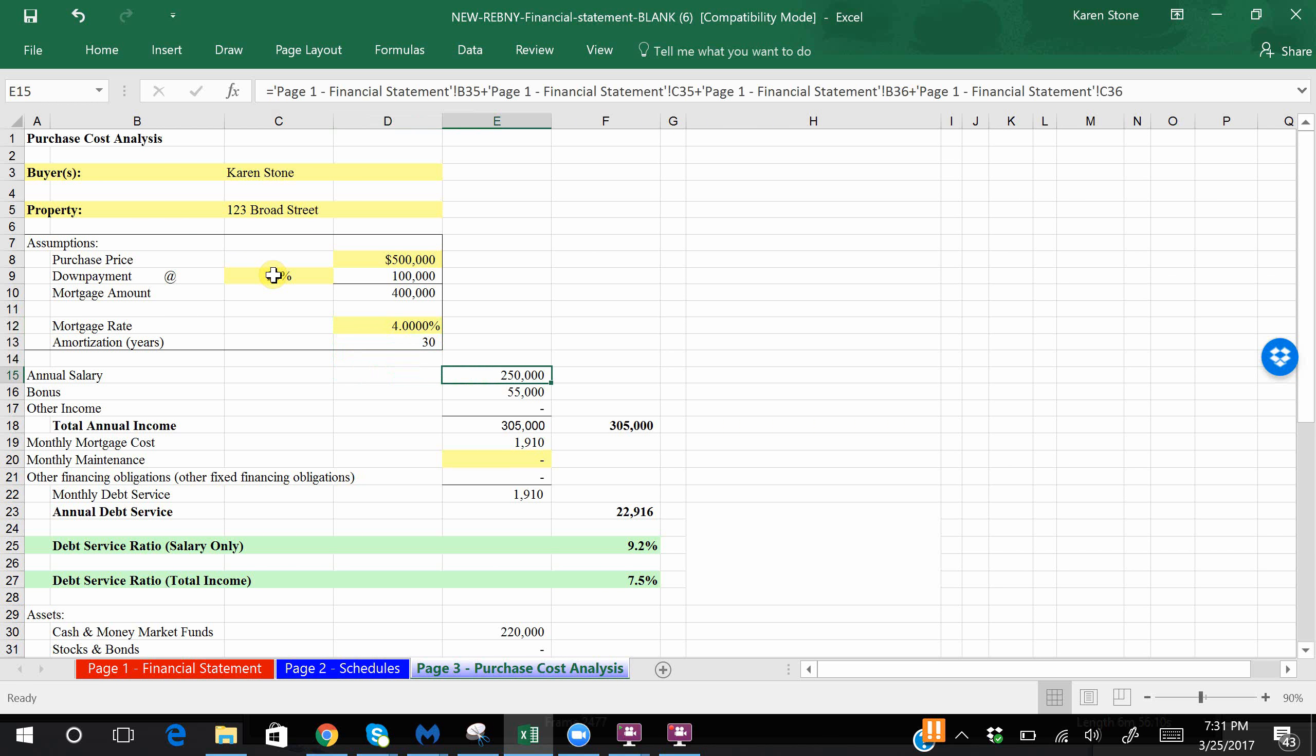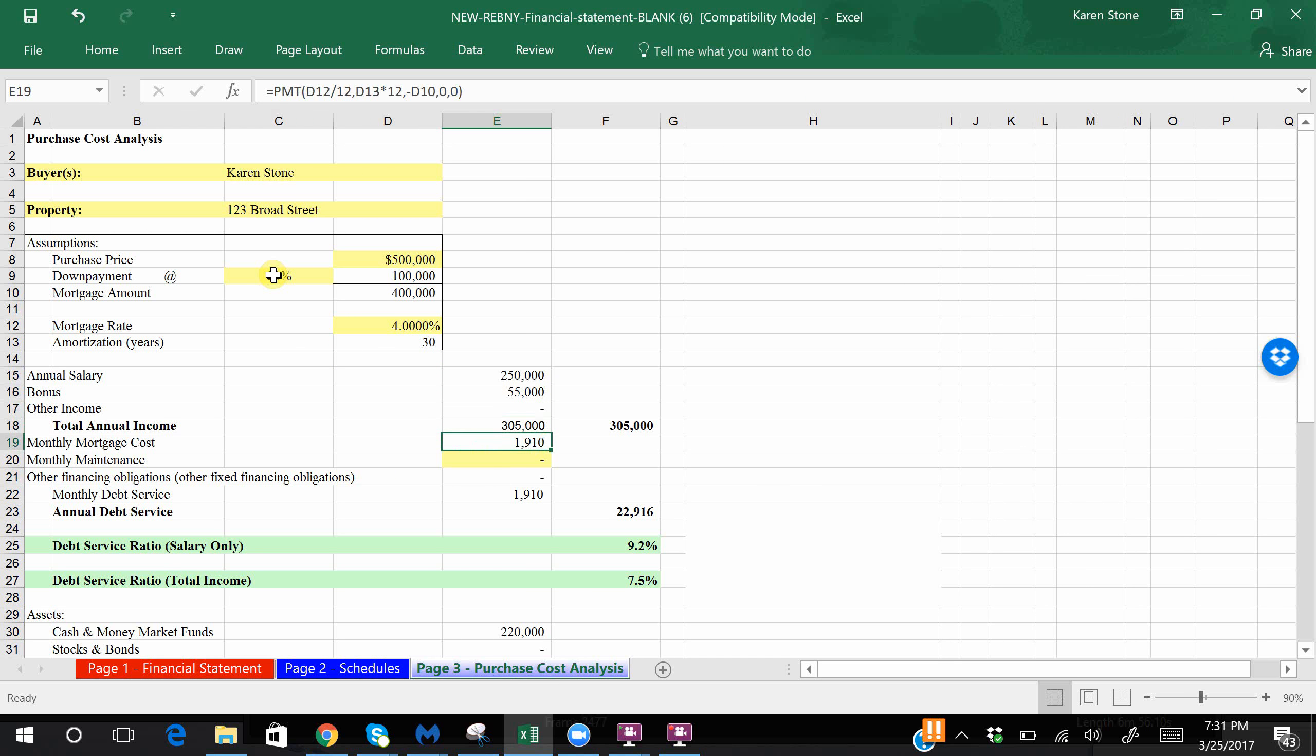As you can see, it pulled from page one your salary and your bonus and it came up with your total annual income. From up top here it pulled up your monthly mortgage cost. Now it wants us to insert the maintenance, which is for a co-op, and common charges and taxes will be totaled in this column in this section as well. So let's assume it's thirteen hundred dollars a month.